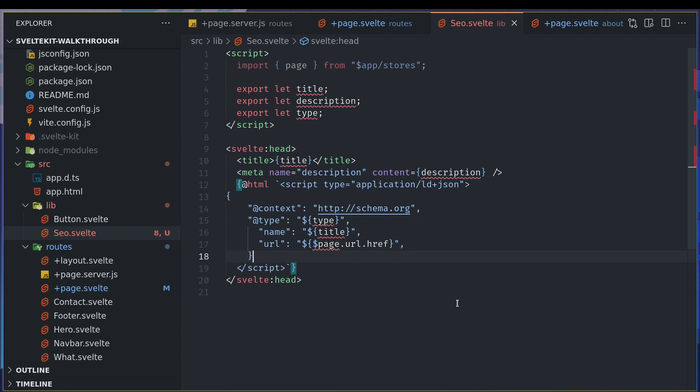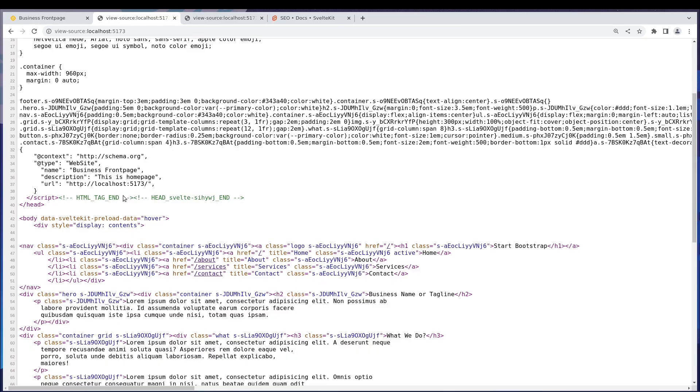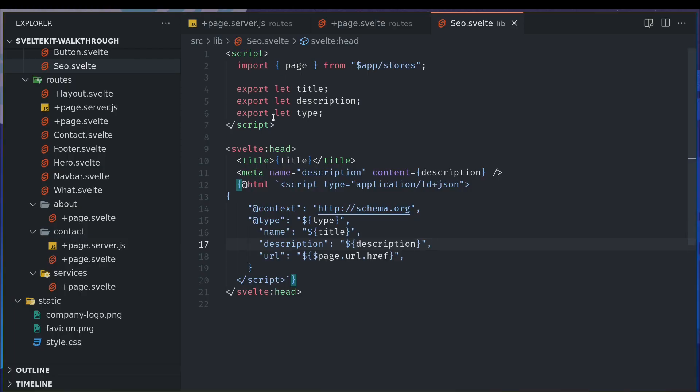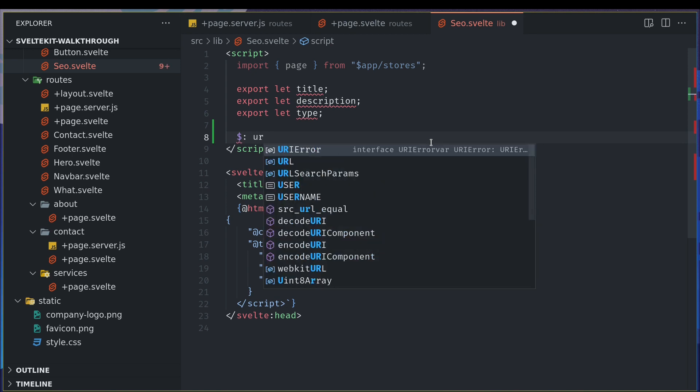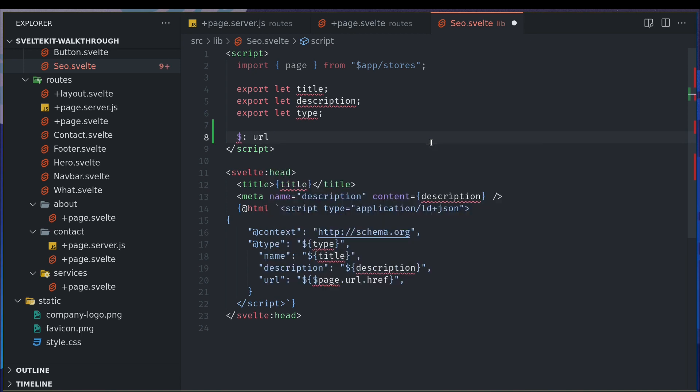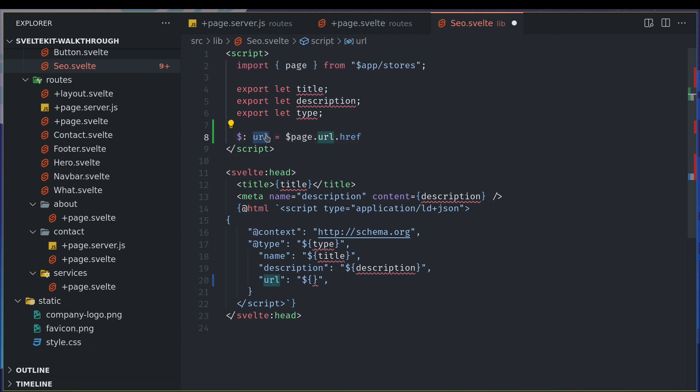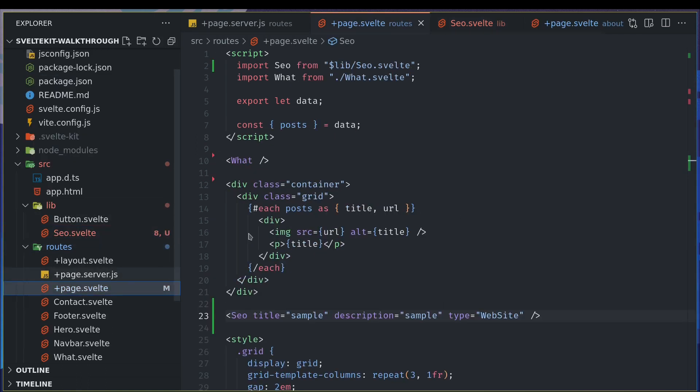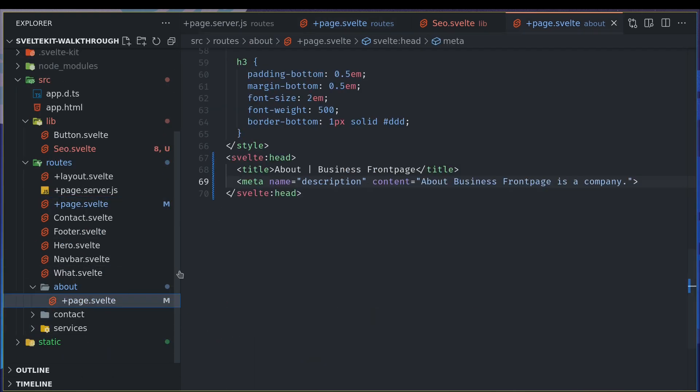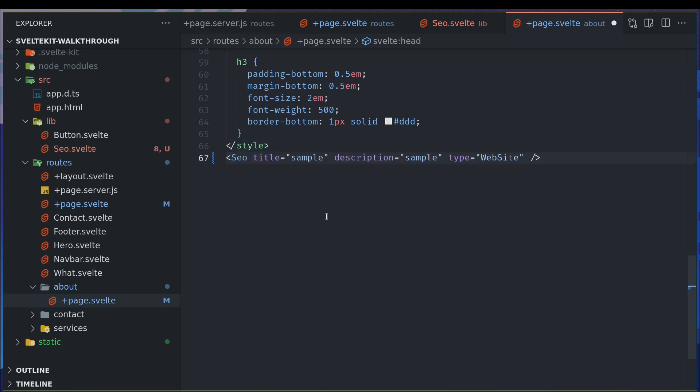We might want this to be reactive. So let's call something like URL, a variable, we'll assign this with all this and we'll use that URL here. This should give us the reactive value. So whenever the page changes, the route changes, this URL will also change. Now we just have to reuse this. Let's go to maybe the About page and instead of this we'll have that. We'll have a title About, if you want you can have Business Front Page.